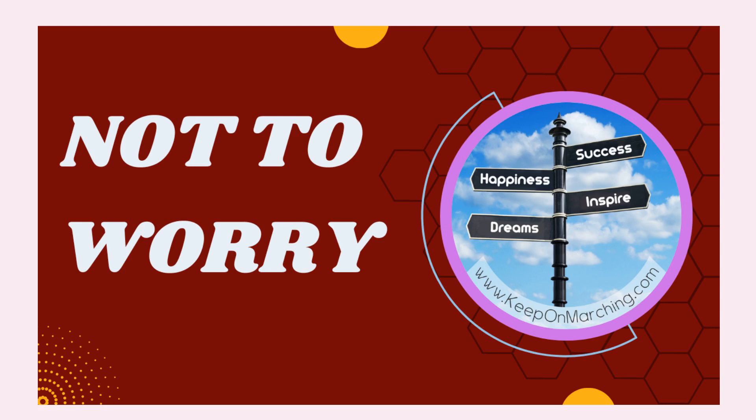Thank you and welcome to KeepOnMarching.com. Let us move to the topic, not to worry.